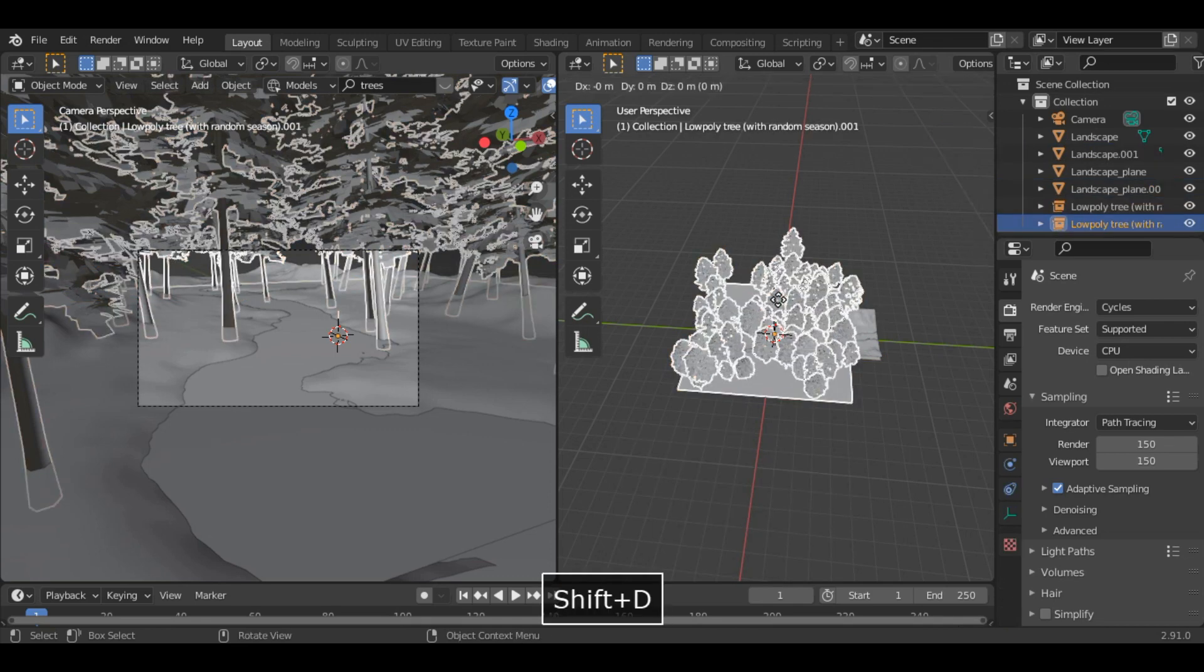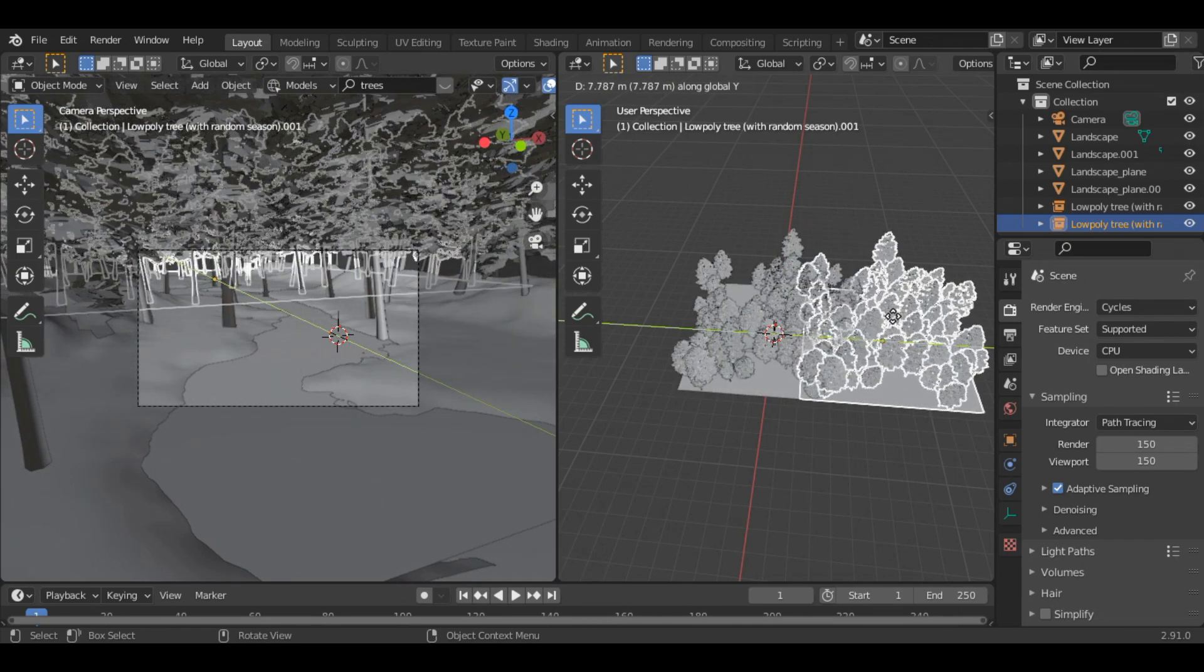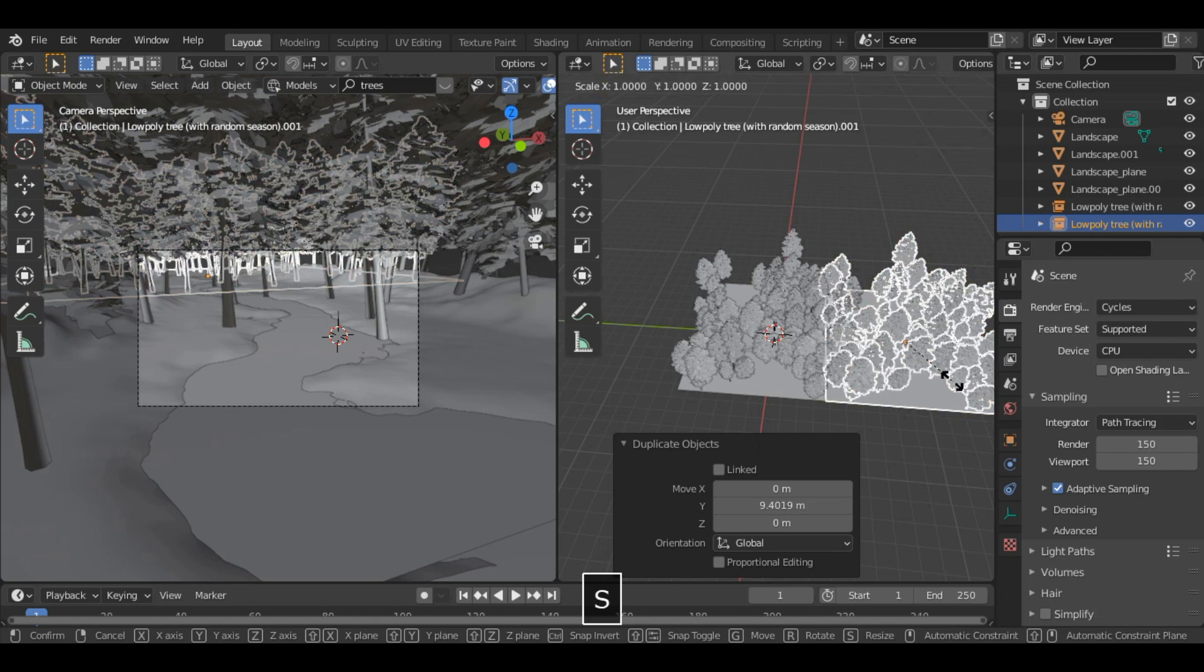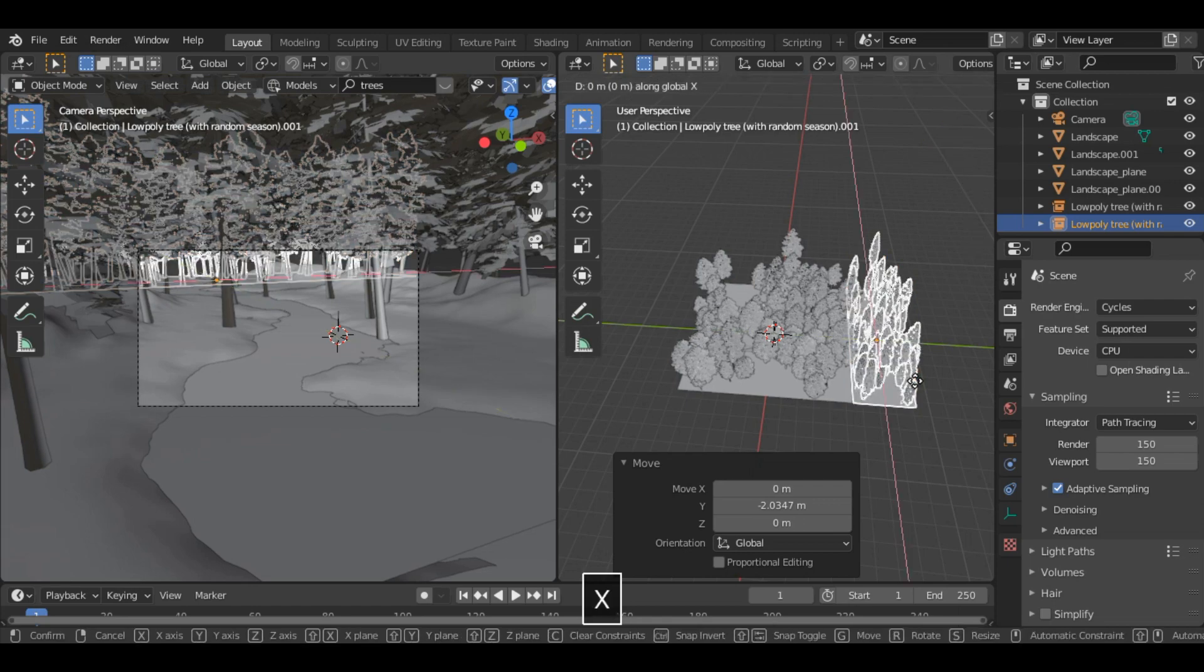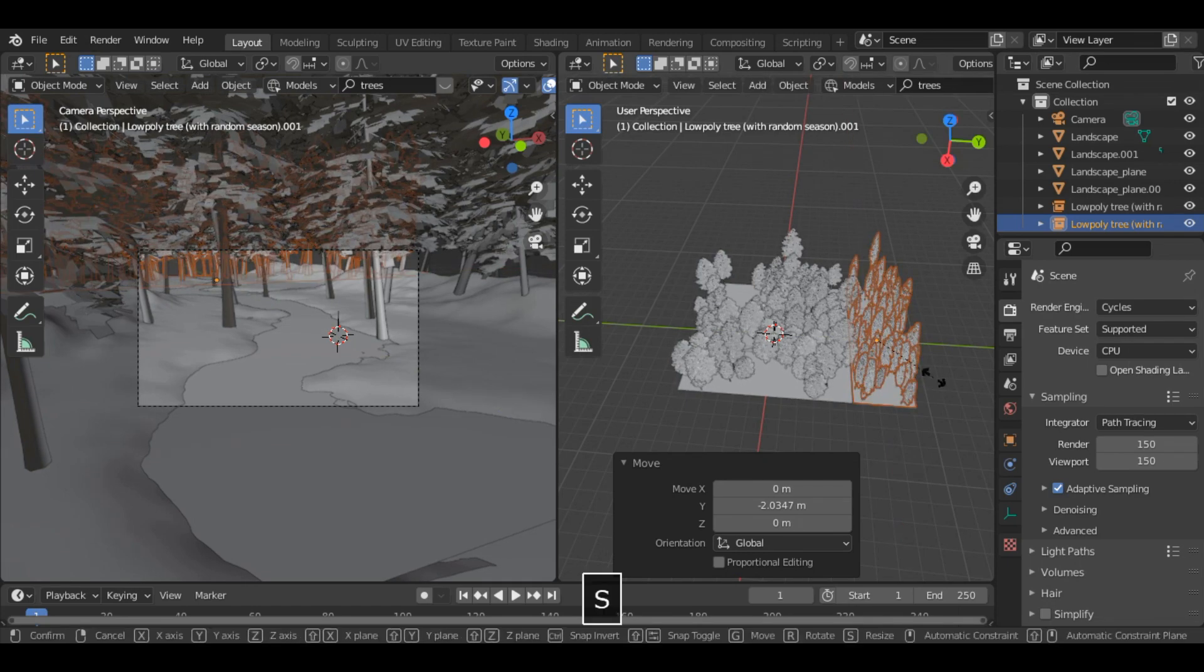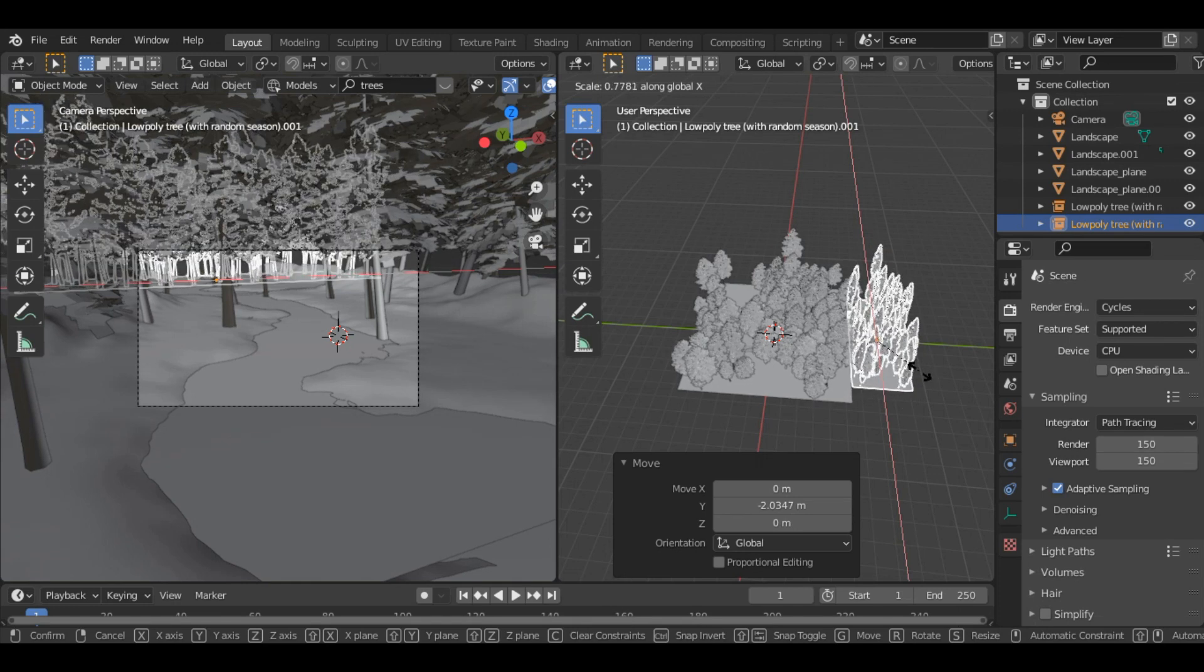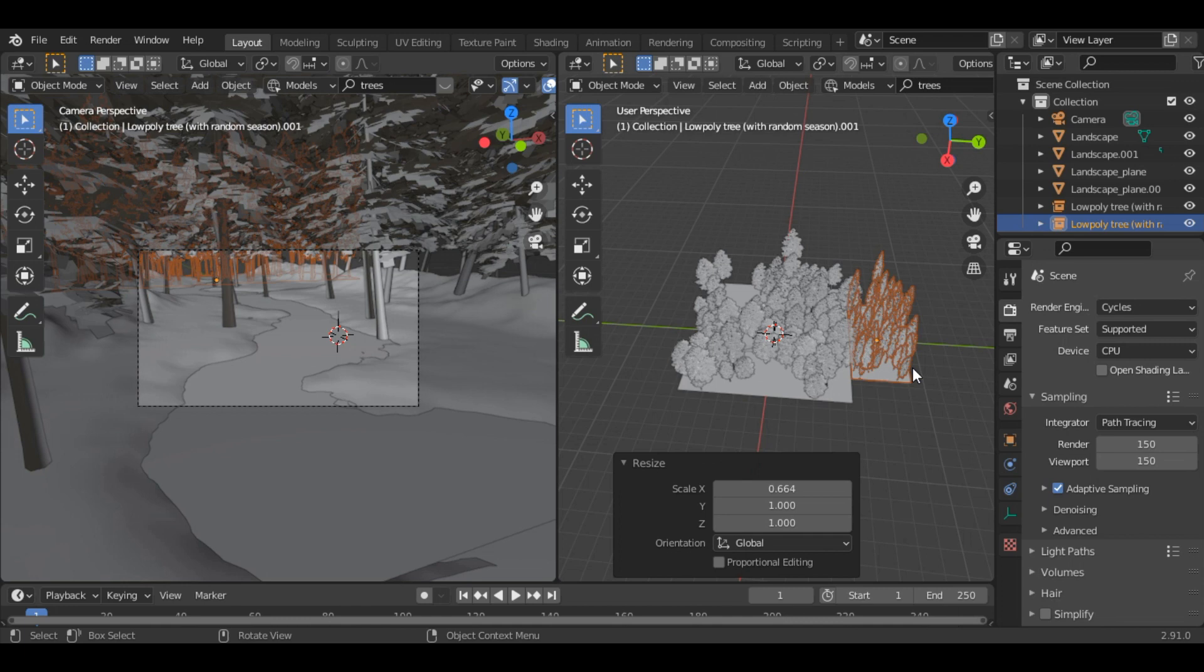And also the trees. So Shift D and grab it along the Y axis. You can also scale them. Scale them along the X axis as well. Okay now the scene looks good.